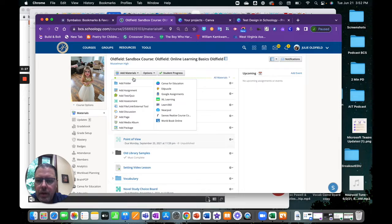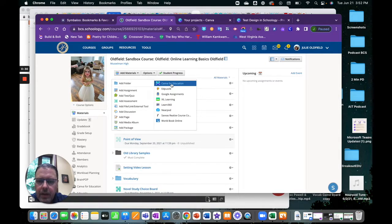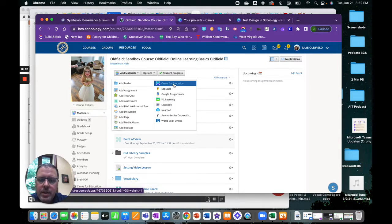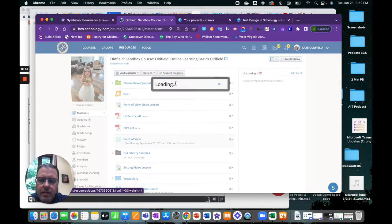So I'm going to add material. We typically start that way. I'm going to select Canva for Education here.